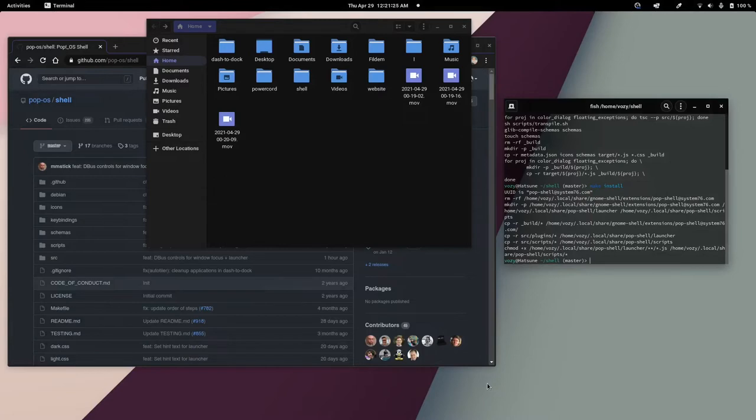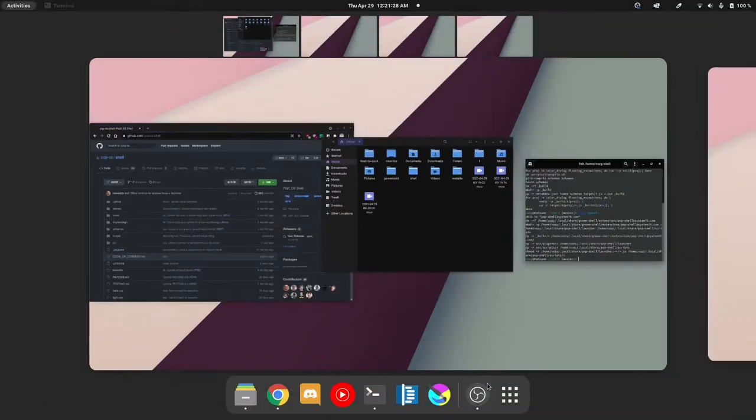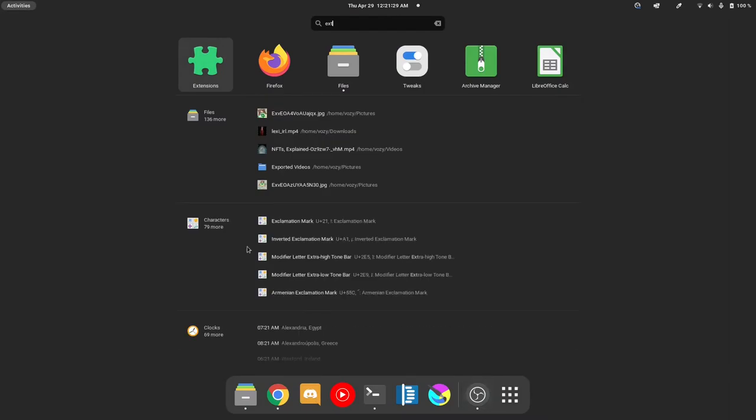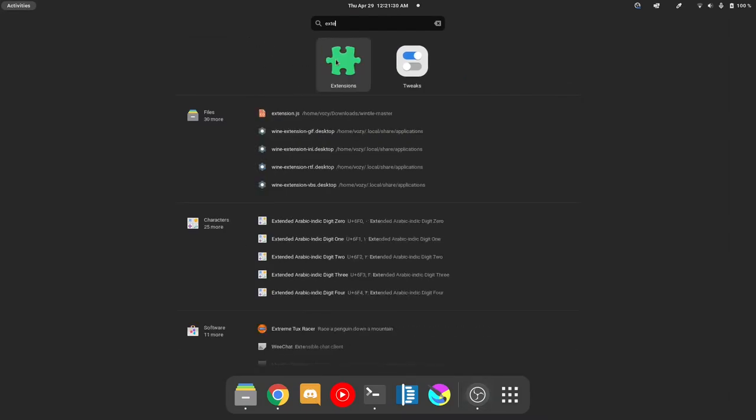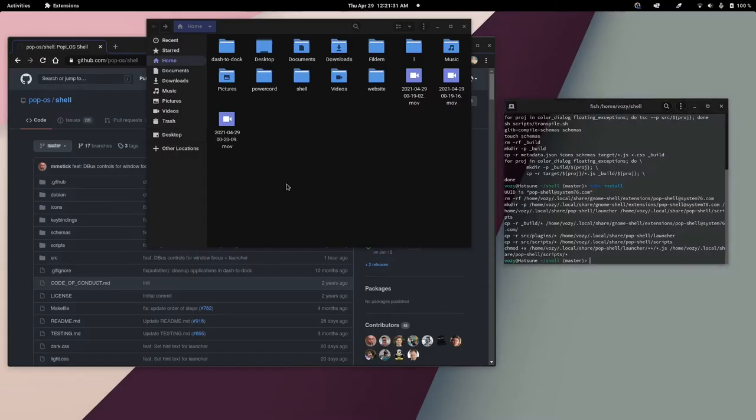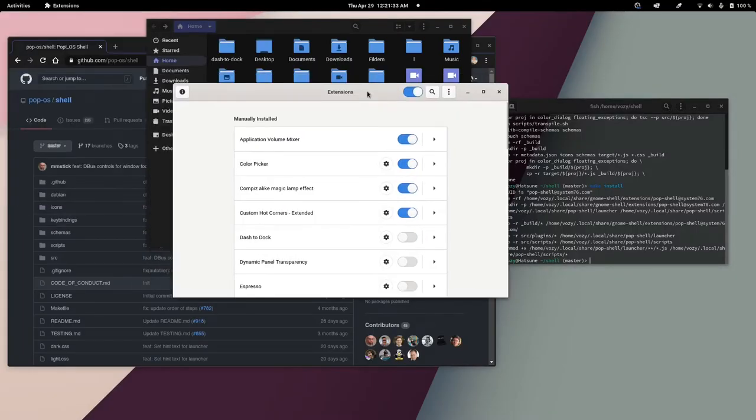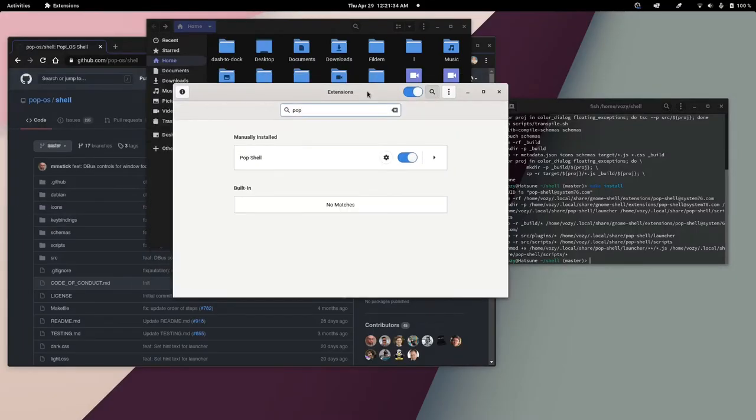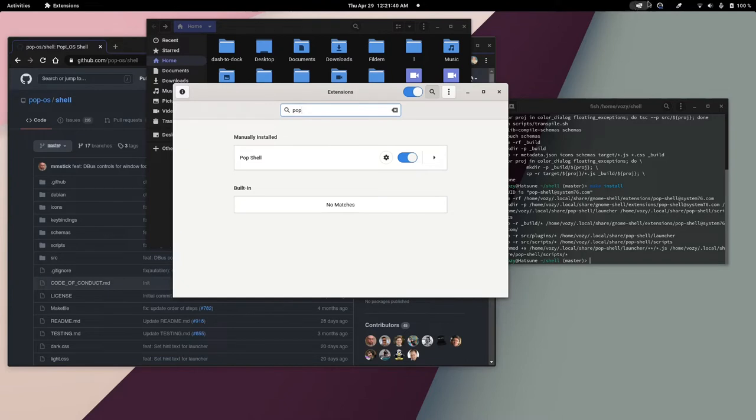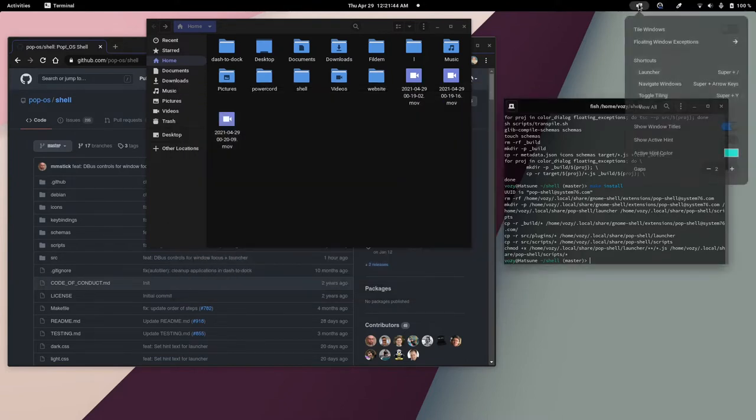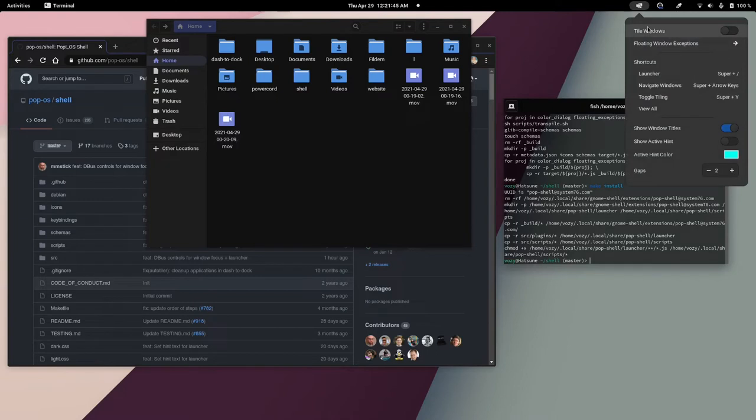Once you get that sorted out, you can open up your extensions and look for the PopShell, enable it, and then in the corner you'll see the PopOS Shell tray icon.